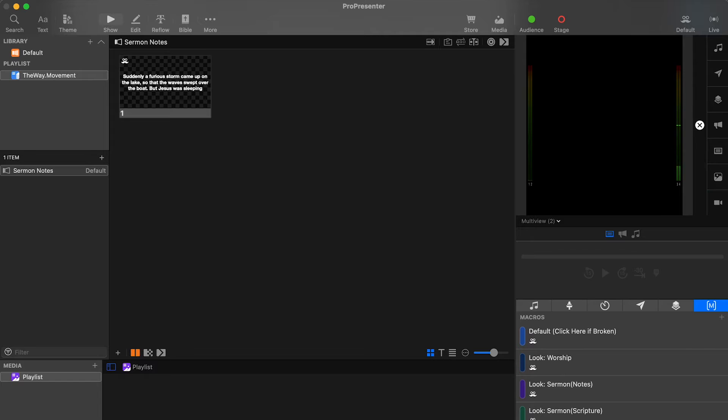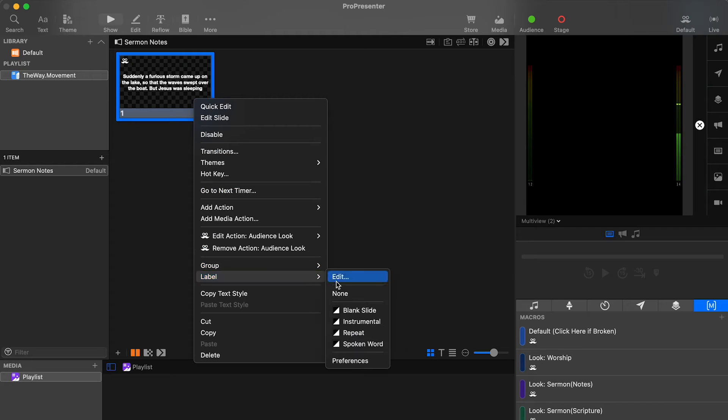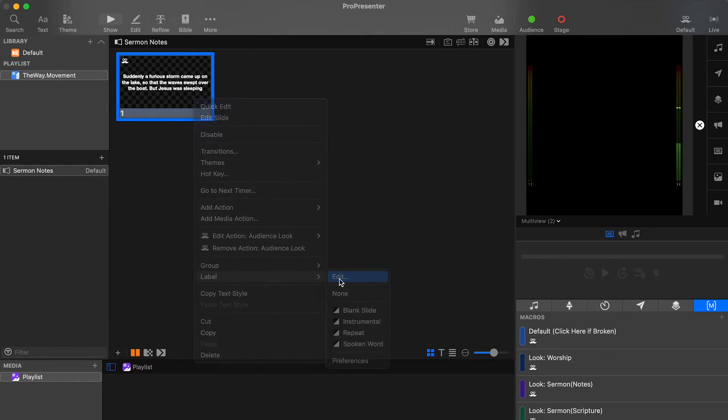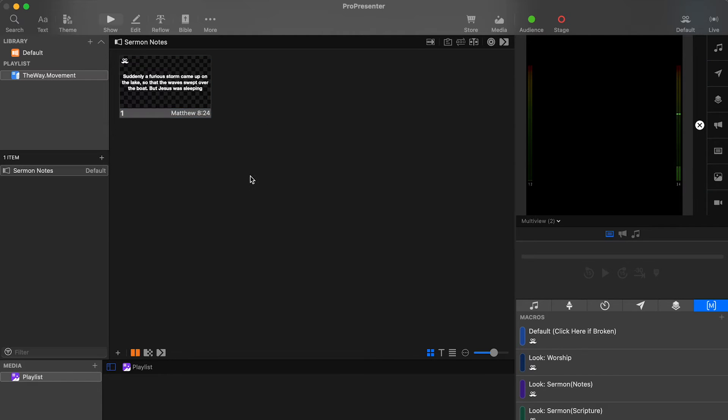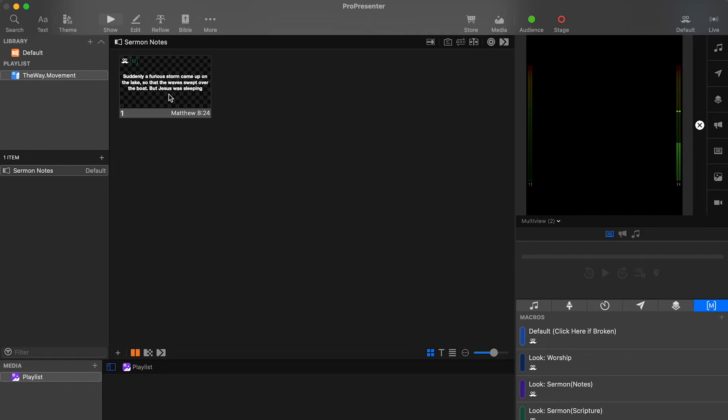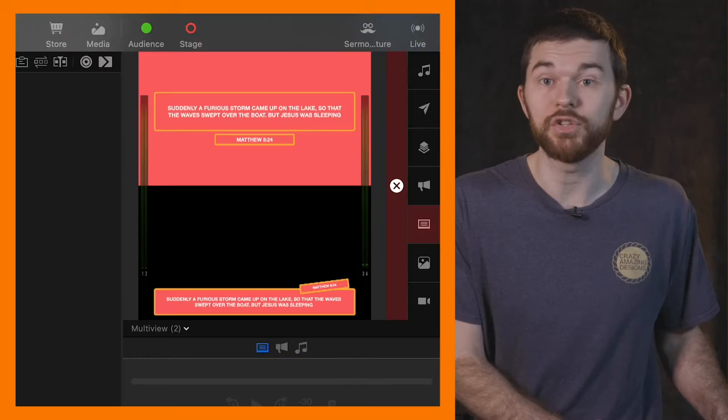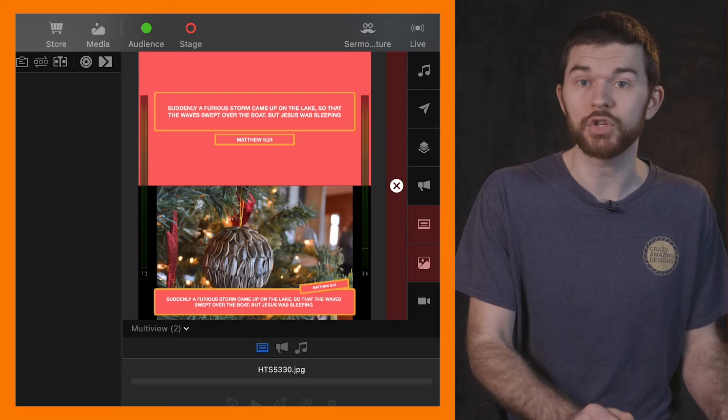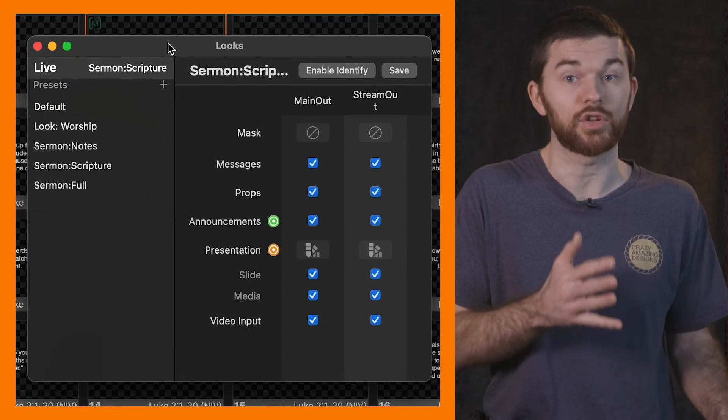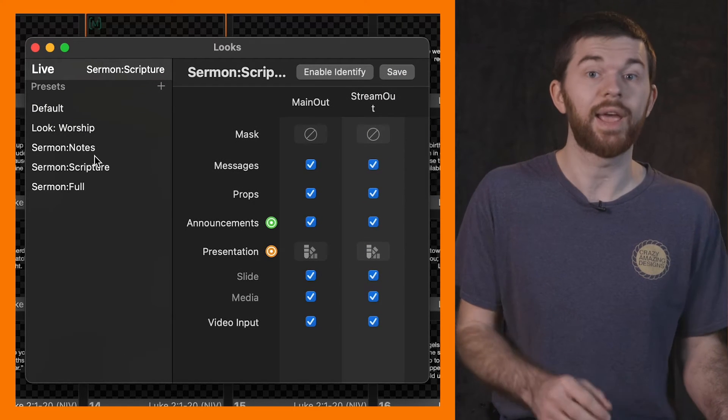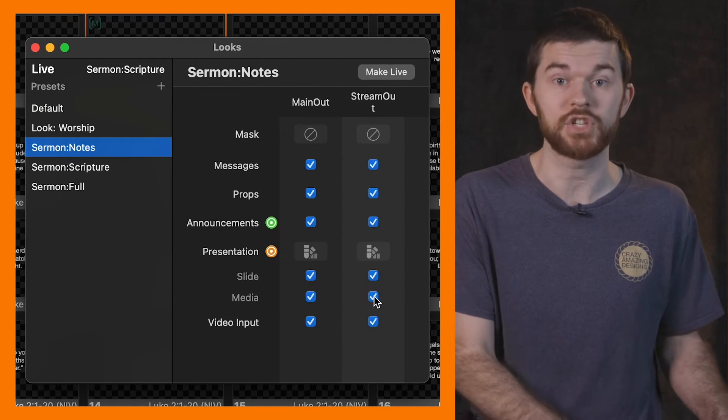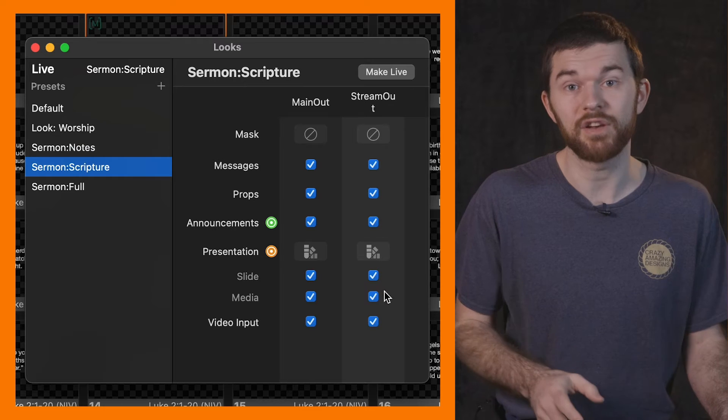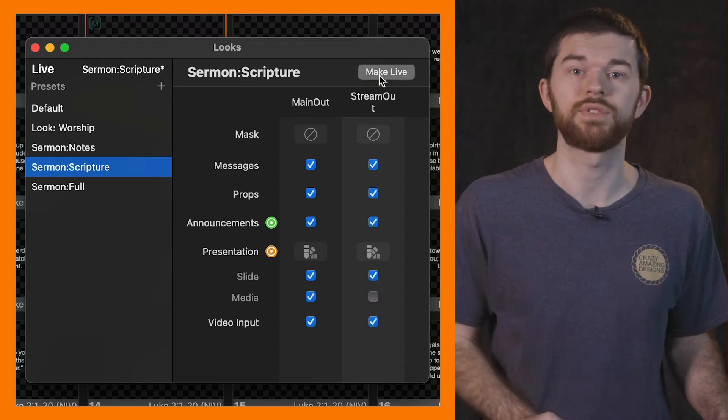As an example, here I have a single slide with text from Matthew 8:24. I'll right click on the slide, select the label and edit. Then type in the text from Matthew 8:24. The slide label has now been set to the scripture reference. And when I apply the look sermon scripture macro, you can see that each screen gets its own format. Now, if I apply a background, you'll see that that'll show up on the stream lower third, which is not what we want. So what I'm going to do is go into the looks editor and uncheck the media button on the stream out layer. And this will need to be done for both the scripture and the notes.